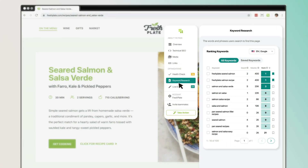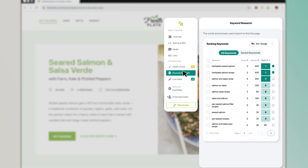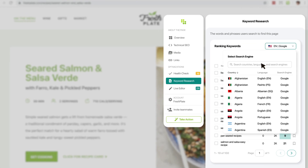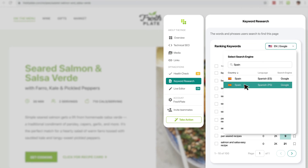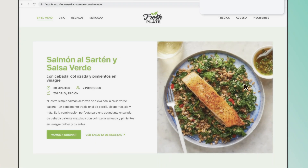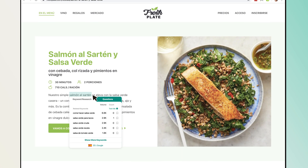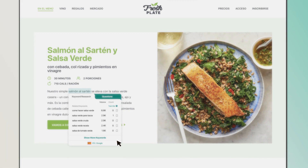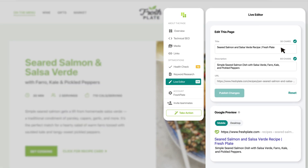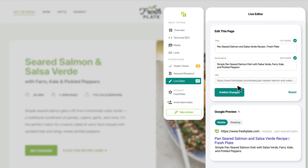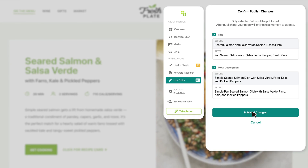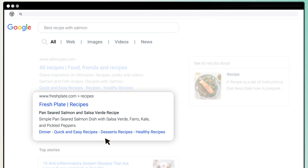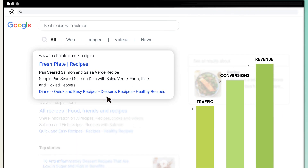Uncover the keywords a page is ranking for and identify new topic opportunities. Optimize content in over 100 countries and languages so you can connect with customers around the globe. See opportunities in line directly on the page, then implement changes to your content in real time with Conductor Live. Seamlessly update your site to increase visibility and click-throughs.